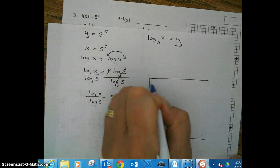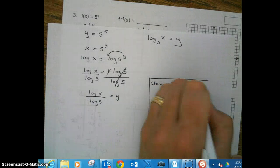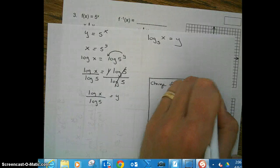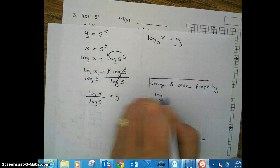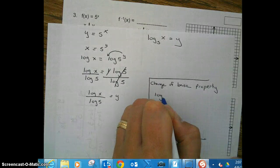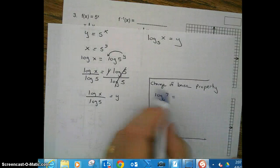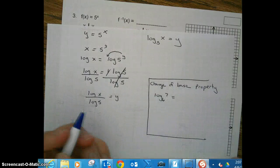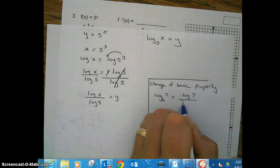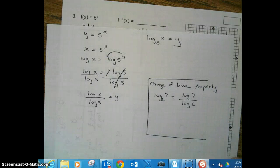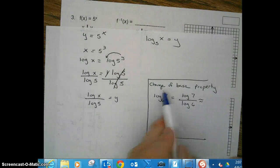Side note: Change of Base Property. Here's how this works. Let's say we want to find log base 6 of 7. The change of base property says: you take the log of the argument divided by the log of the base — log(7) / log(6). Plug that into your calculator and out comes your answer. This is called the change of base property.